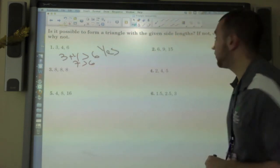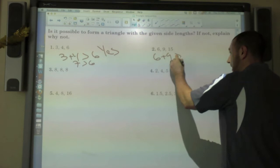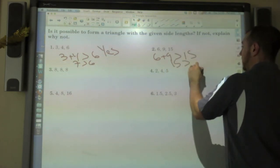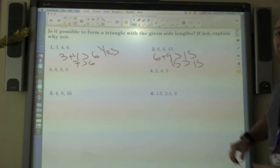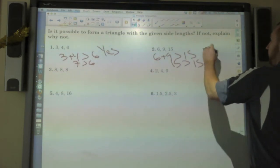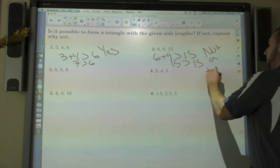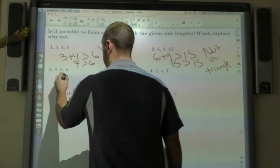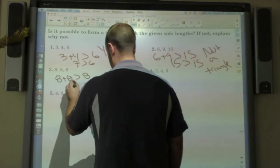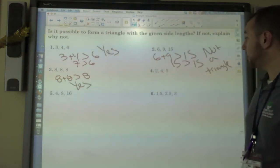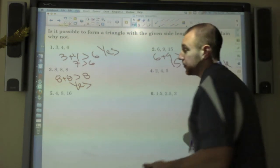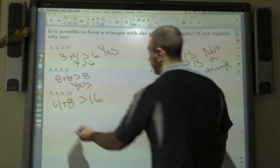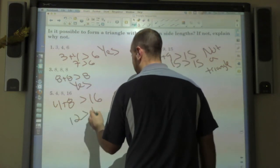Six plus nine — is that greater than fifteen? Well, six plus nine is fifteen. They're equal, which means it's not a triangle. Eight plus eight is greater than eight? Yes — sixteen is greater than eight. But four plus eight is greater than sixteen? Twelve is not greater than sixteen, so it's not a triangle.